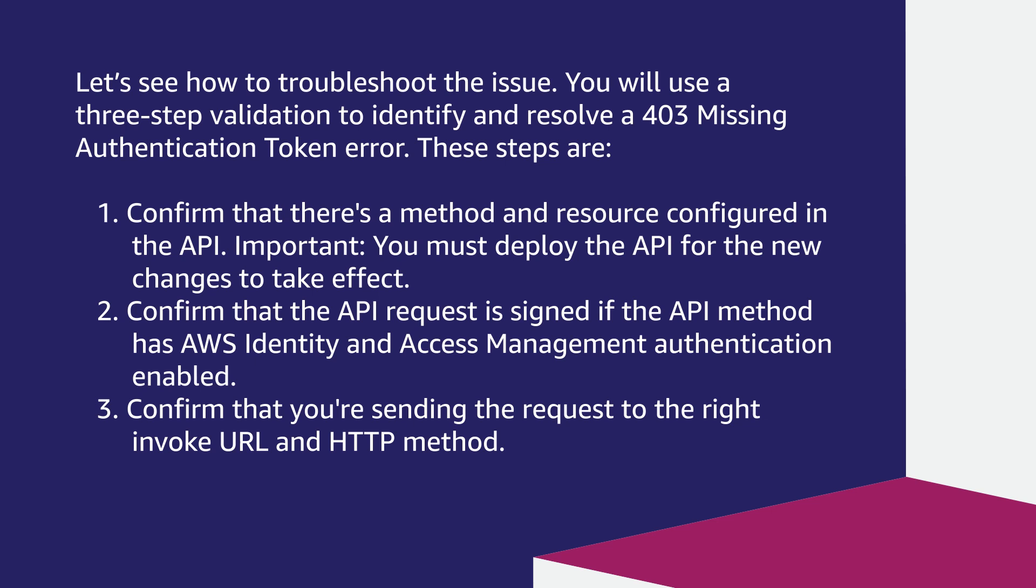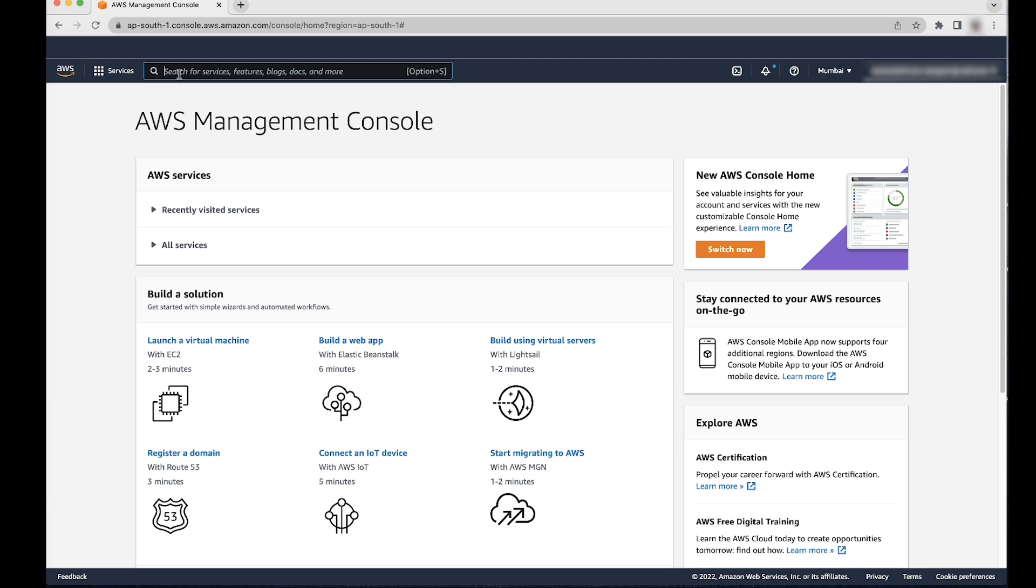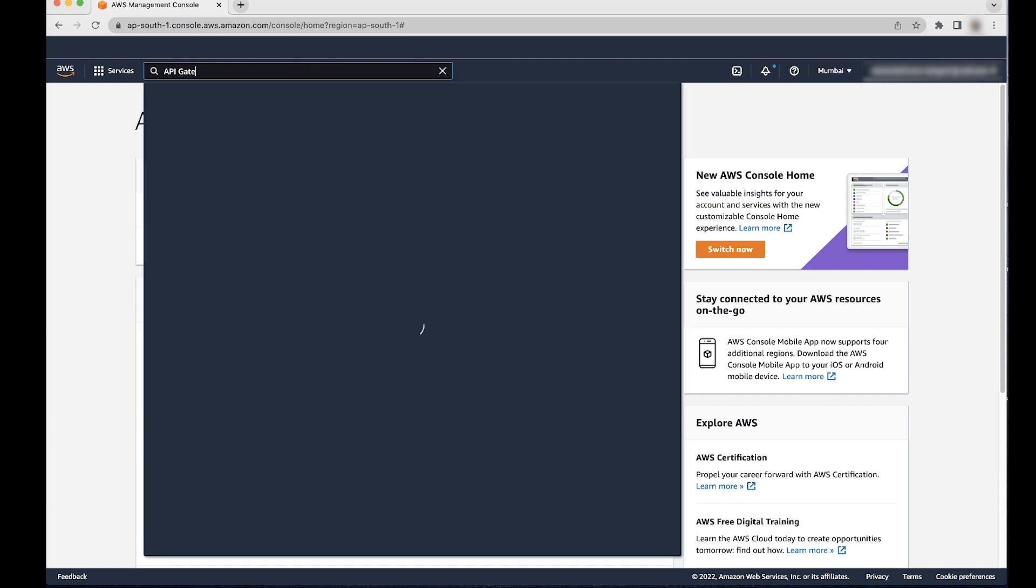Confirm that the API request is signed if the API method has AWS identity and access management authentication enabled. Confirm that you're sending the request to the right invoke URL and HTTP method. After logging into AWS management console, navigate to API Gateway console.